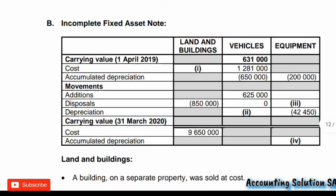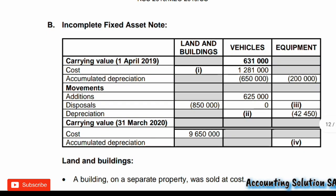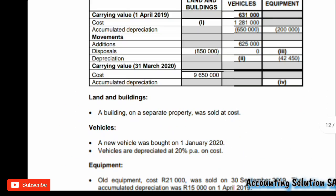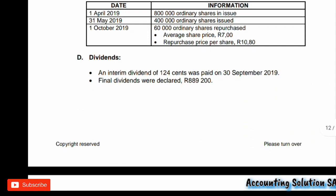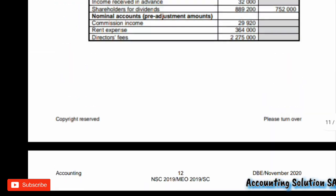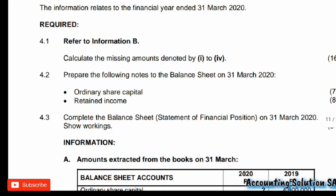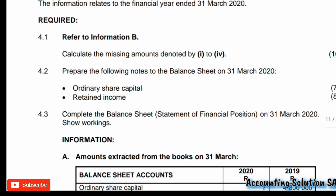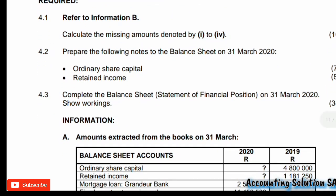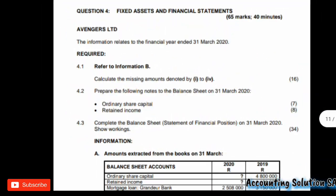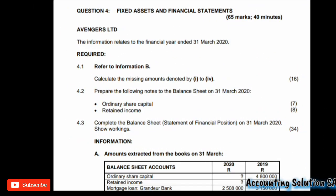For the next video I am going to do the next question which covers ordinary capital and retained earnings. Please make sure that you subscribe. I am also going to do a balance sheet so you will understand how to do a balance sheet worth 34 marks. Thank you guys for watching - I will see you in the next video. Make sure you subscribe and enable notifications.